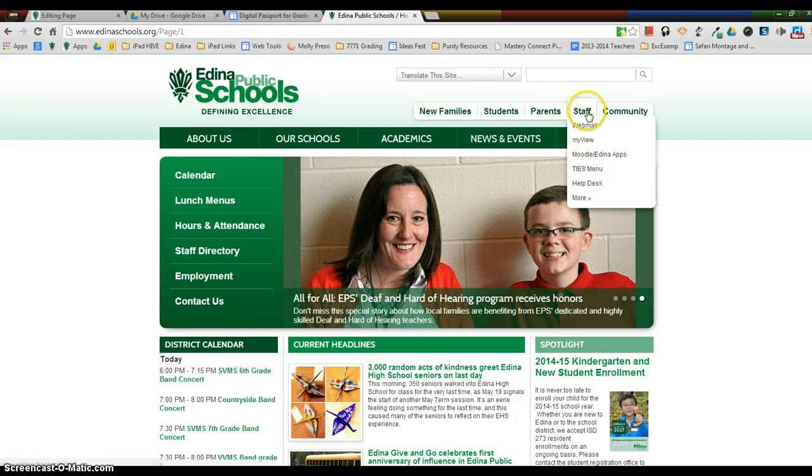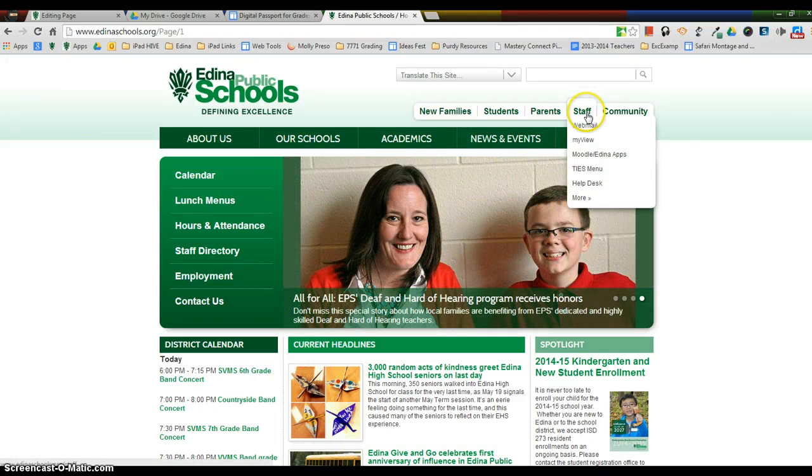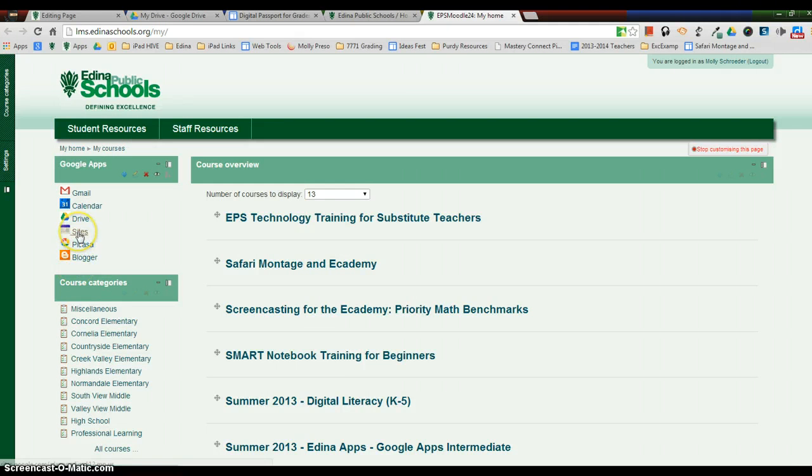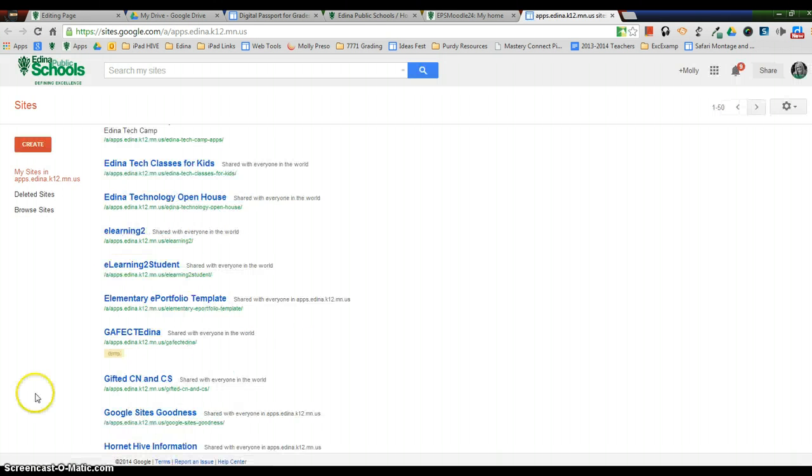So the first thing we're going to do is go to Edina Apps under the Staff menu, Moodle Edina Apps. When you get there, if you see a login window, then you'll need to log in. Otherwise, you'll just click on the Sites on the left and you will find your classroom web page.